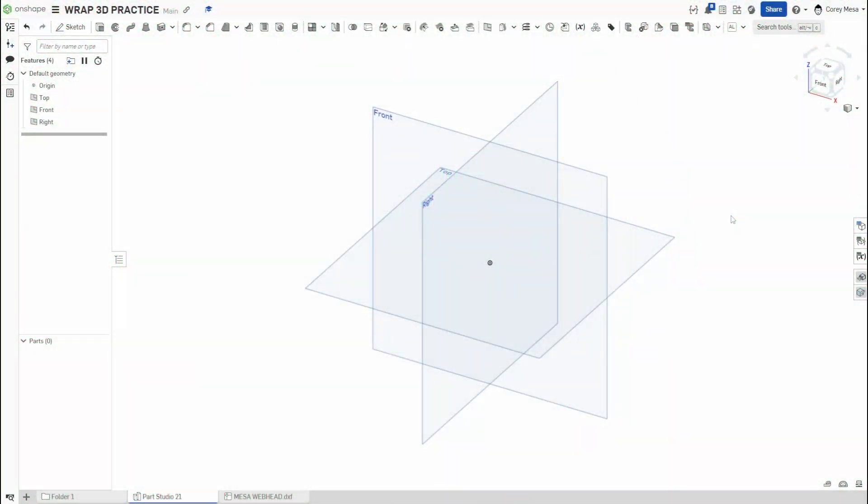All right, welcome back to Shifting to Solids. I know I took a break for a little bit after we did the Transform tool and wrapping my head around how to use this Wrap tool. It's not a tool I use very often, but I've played with it a little bit and figured out some things. I'm going to continue with the practice assignment series.